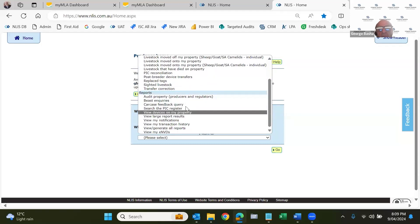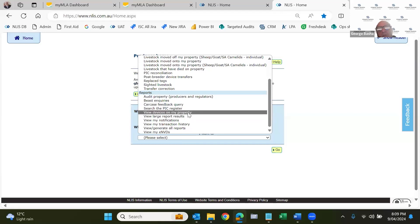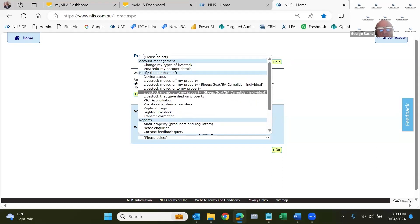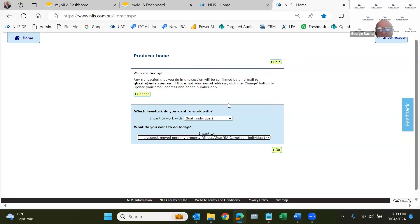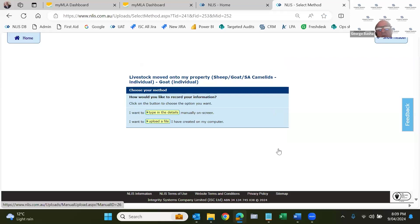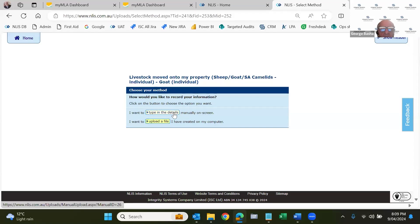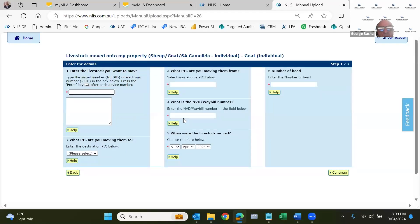Then there's this notify the database blue heading. This is what you do to the system. In other words, you're changing data. Things like moving livestock onto or off your property, send animals to deceased, give animals a status. So this is what you do to the database. And then there's your reports. Today, we'll go through and do two things. We'll move some goats onto the property. So we're going to do this one here, livestock moved onto my property. Click on that one. Then go. And there's two ways to do it. If you're using software, you'd use the bottom one, but we're going to do things on the screen.